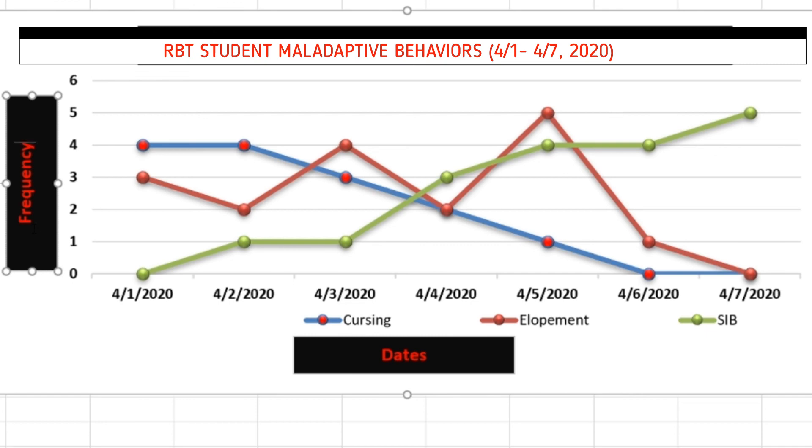All right, so that's it for creating a graph. Hope that explains everything, and thank you very much for your time.